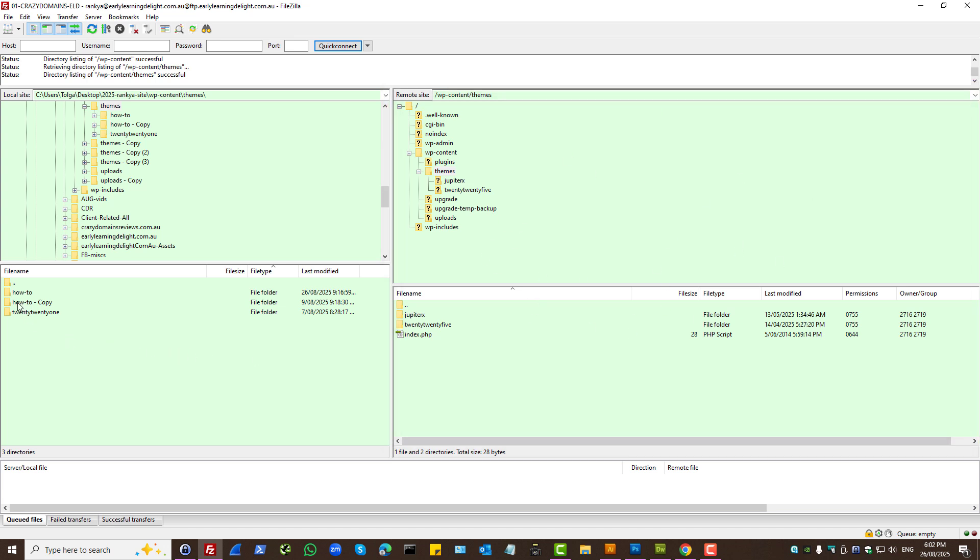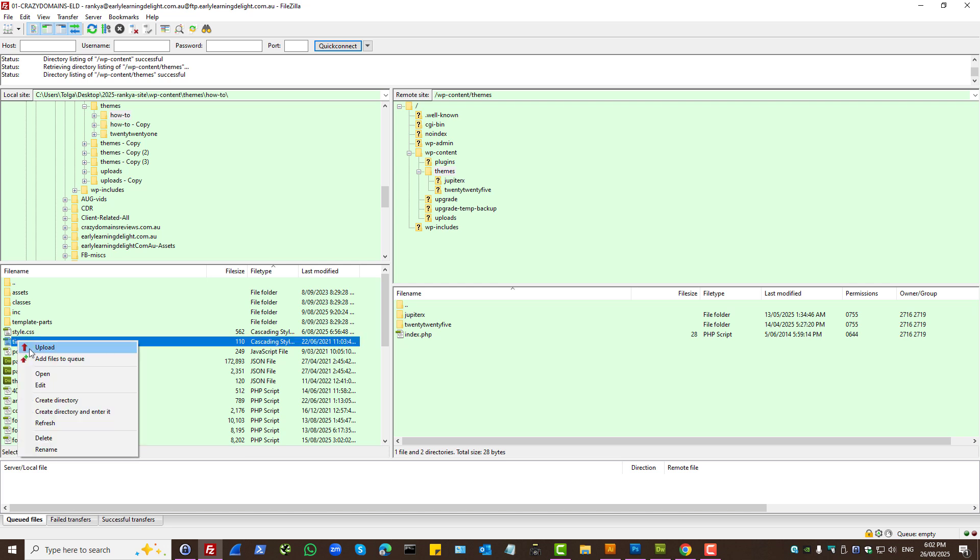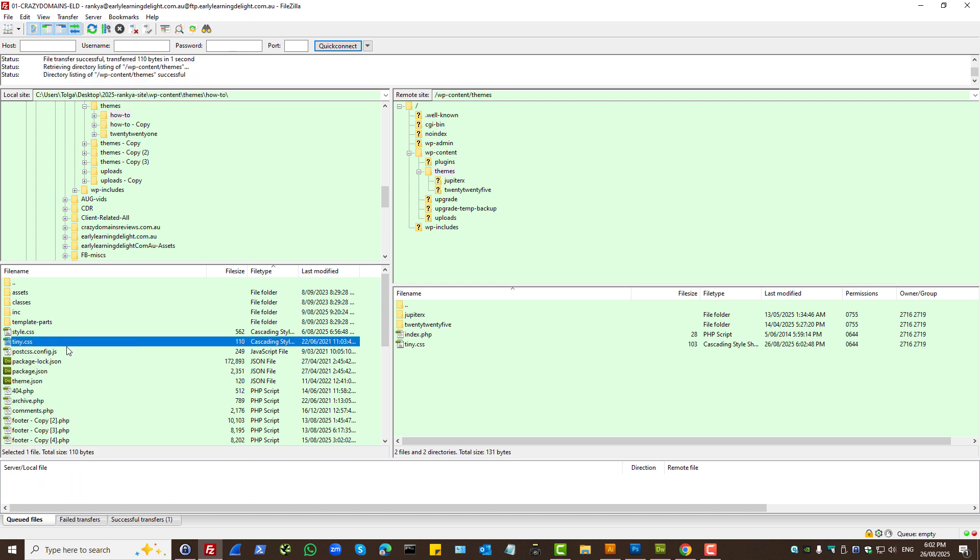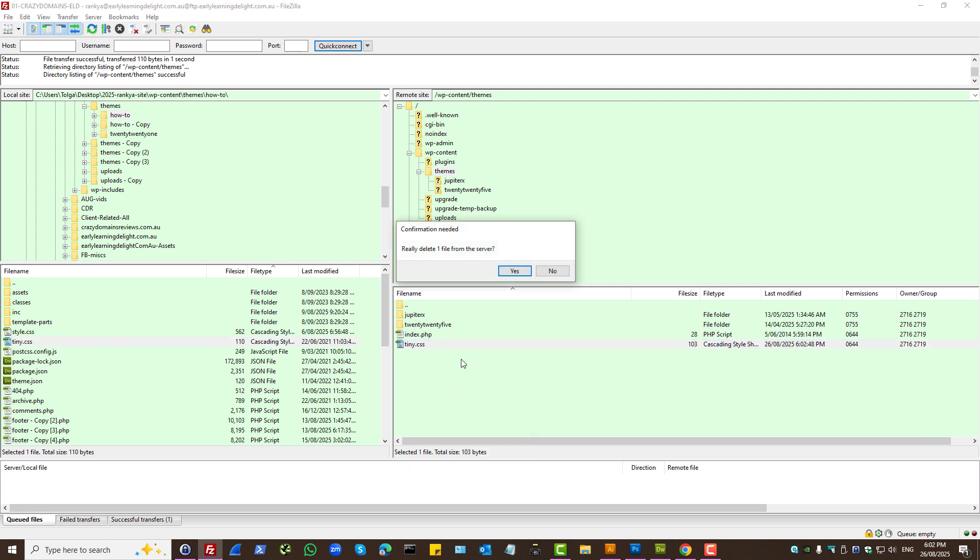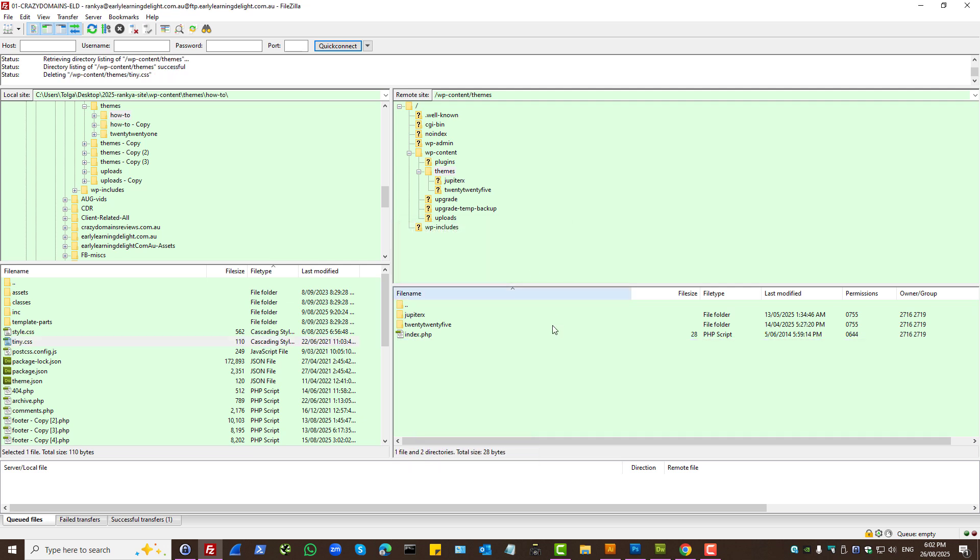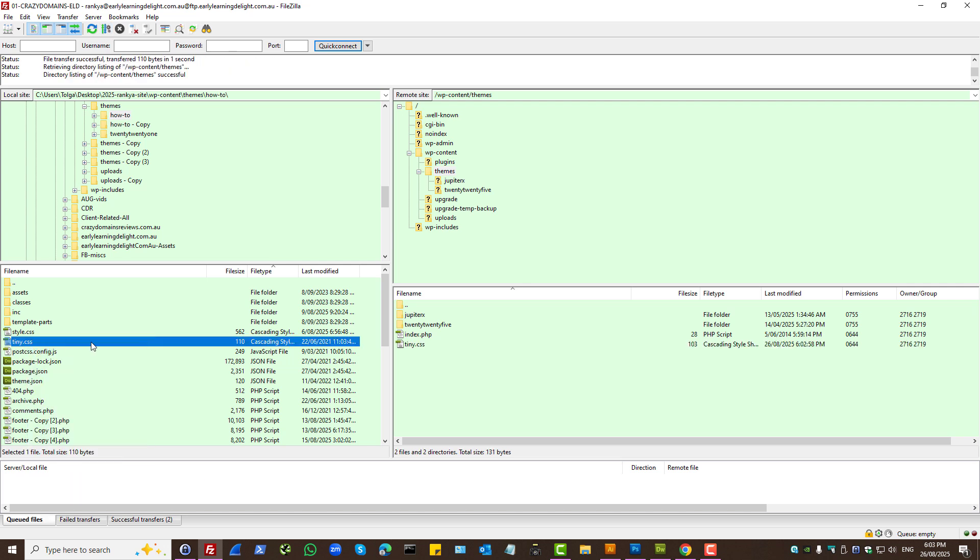You can upload any files directly, or you can upload the folders as well. You can download them or even delete them. And let's do this. Let's upload that.